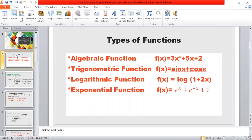There are 4 types of functions: algebraic functions, trigonometric functions, logarithmic functions, and exponential functions. For example, algebraic function f(x) = 3x² + 5x + 2. Trigonometric function f(x) = sin x + cos x. Logarithmic function f(x) = log(1 + 2x)². And exponential function f(x) = eˣ + e⁻ˣ + 2.